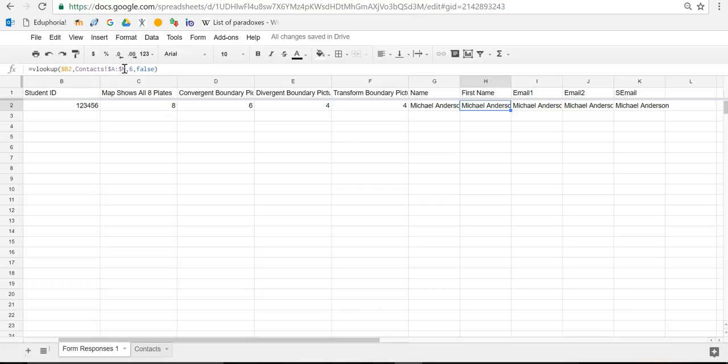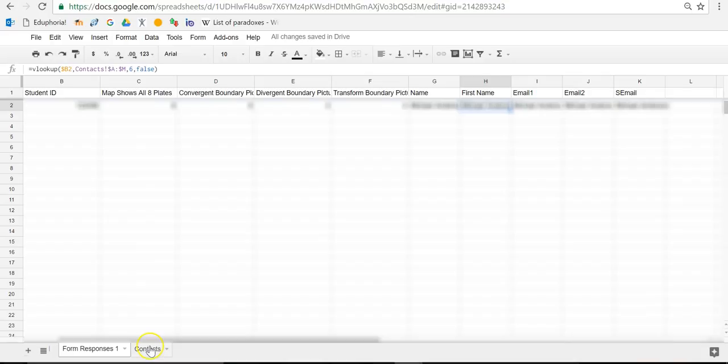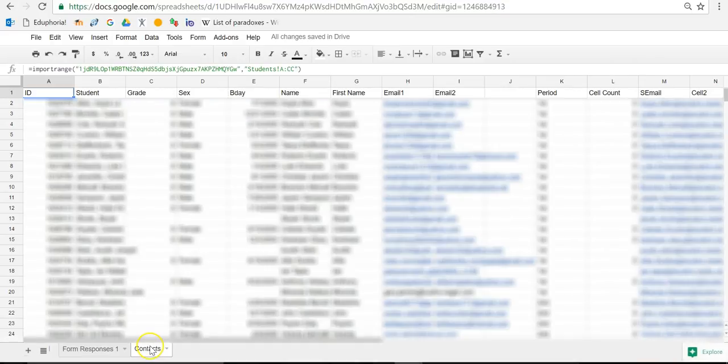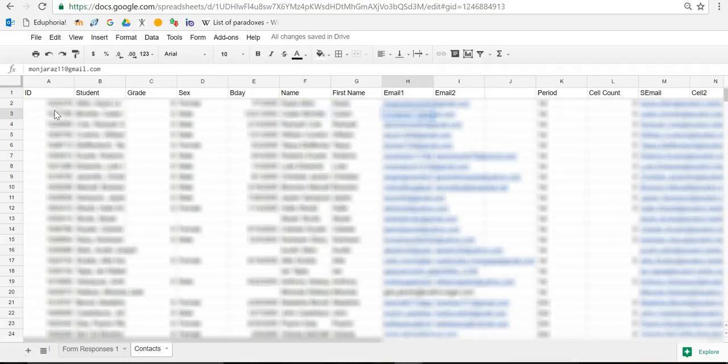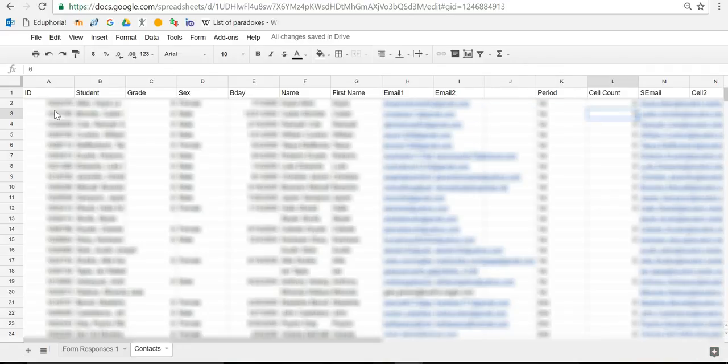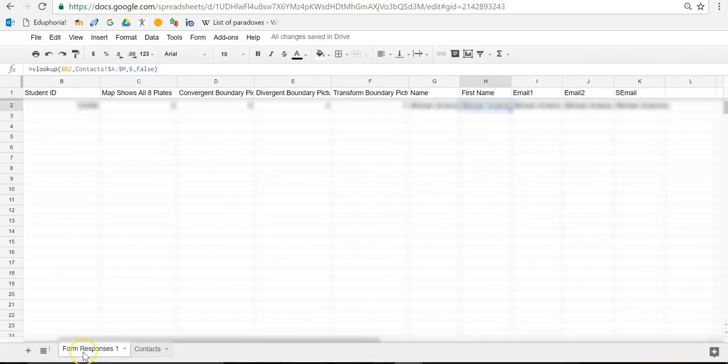All I need to change now to find this other information is this number because the first name is 7 over. The email is, I believe, 8 over, and this email is 9 over. Here's what I mean. Remember, this is 1. So 2, 3, 4, 5, 6, 7 is the first name, 8 is email 1, 9 is email 2, and then 10, 11, 12, 13. In my case, 13 is a student email. So all I have to change are these numbers.